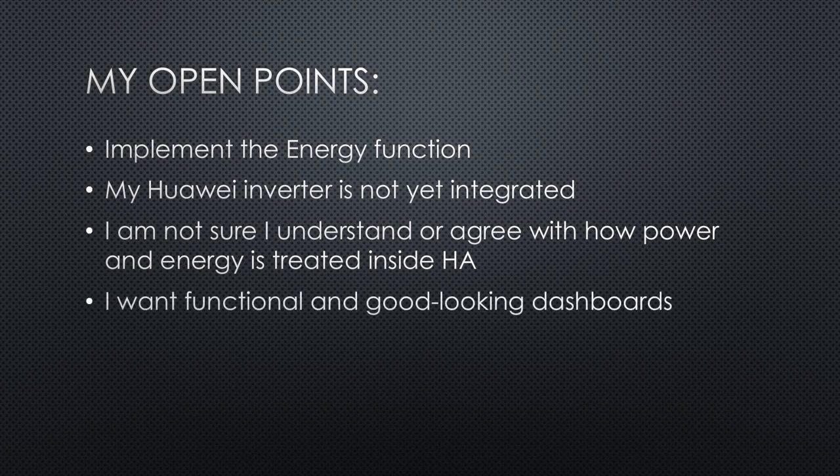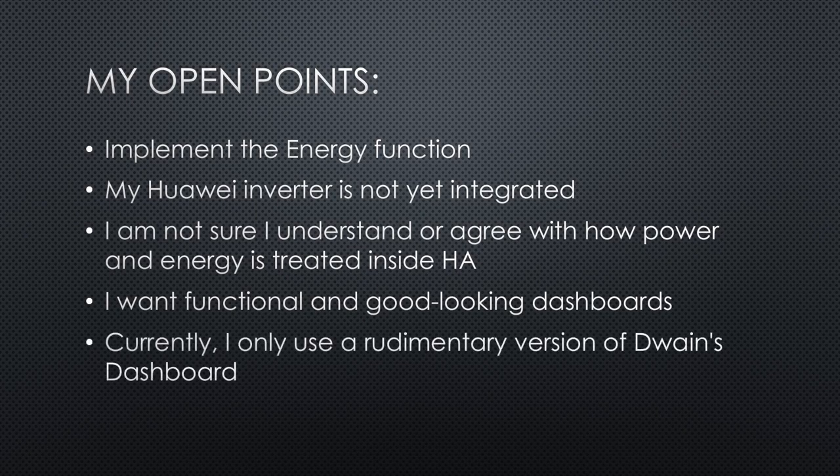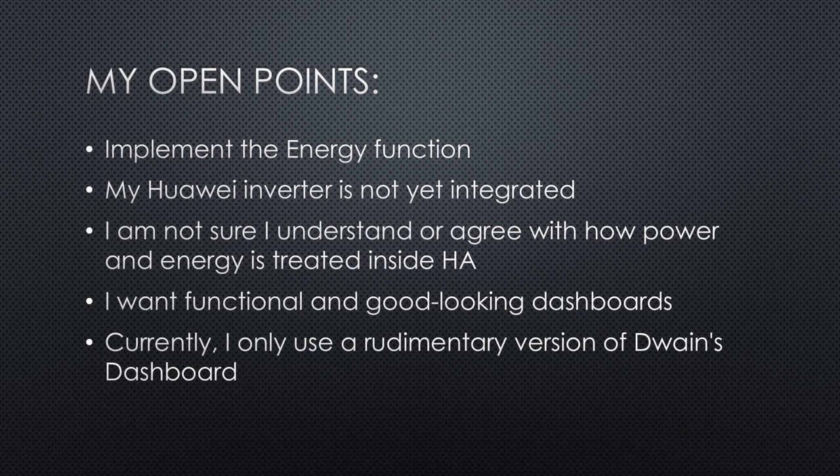And of course, making functional and good-looking dashboards is a never-ending story. Here, I have a lot of improvement. Currently, I only use a rudimentary version of Dwayne's dashboard.